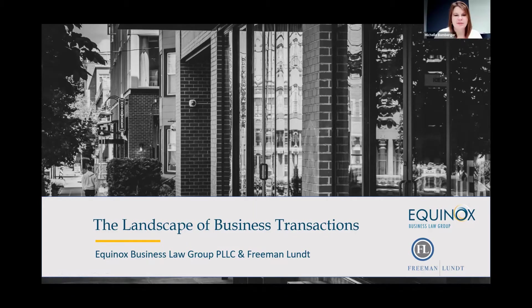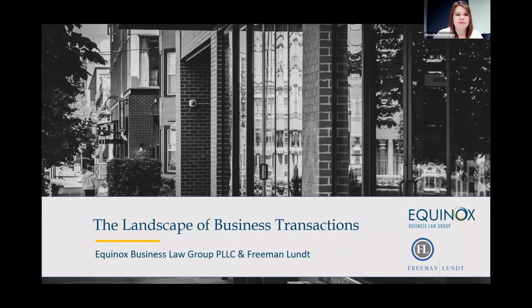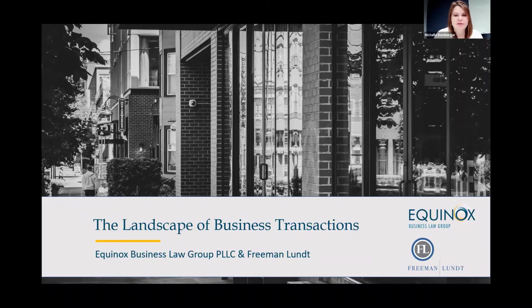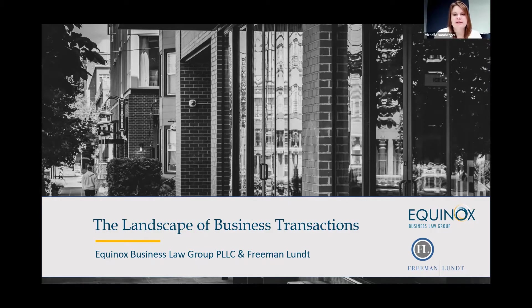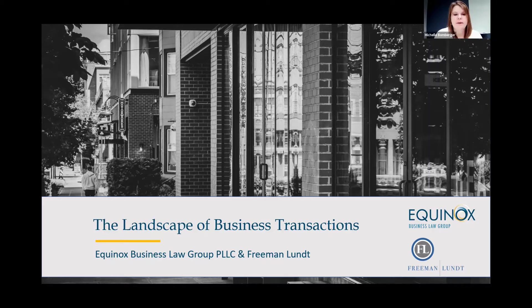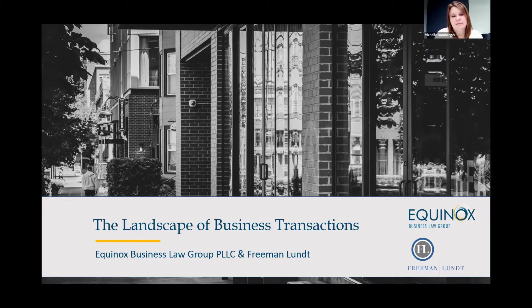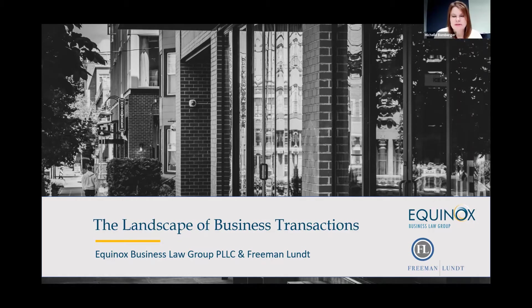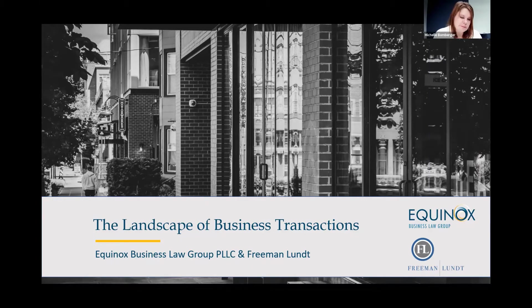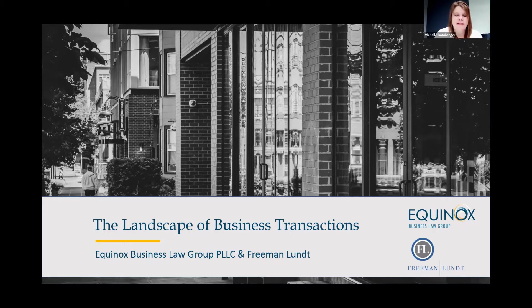All right, well, let's go ahead and get started this morning. Thank you, everyone, for joining us for our October Equinox Focus event on the landscape of business transactions. For those of you who have been thinking about selling your business, this has probably been top of mind. How has the current economic environment, the current pandemic environment impacted business transactions?